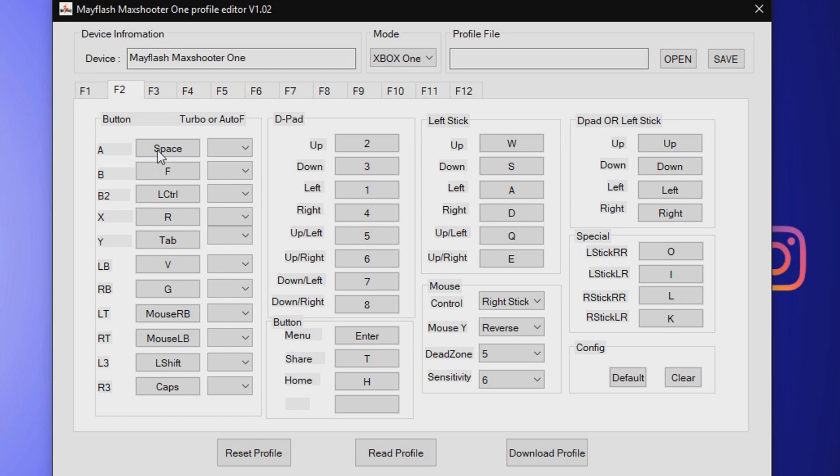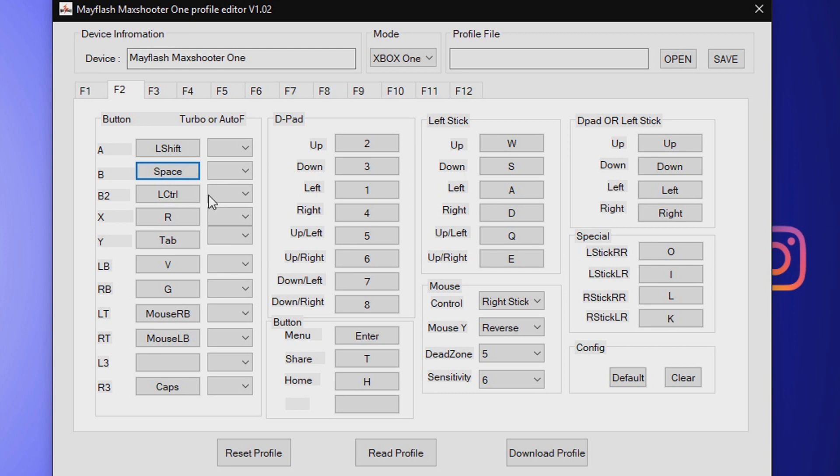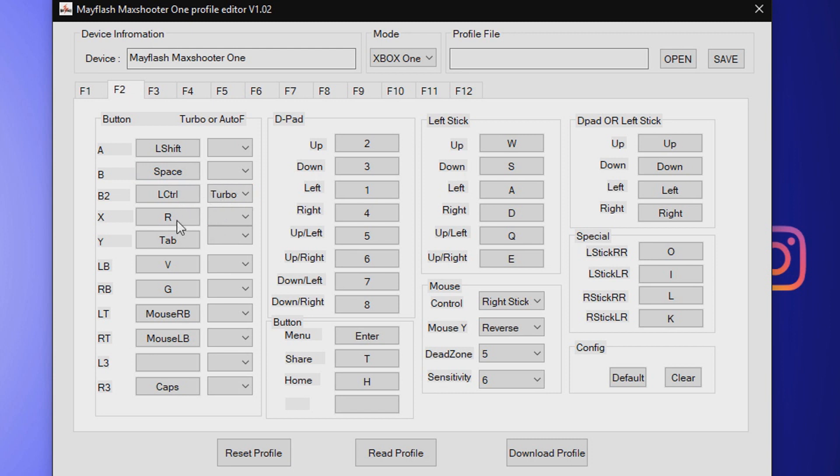Now I'm going to put these settings that I use. I use Shift. B is spacebar. B2 is left control, but I use a turbo fire on it so I can troll. It's basically just a meme.